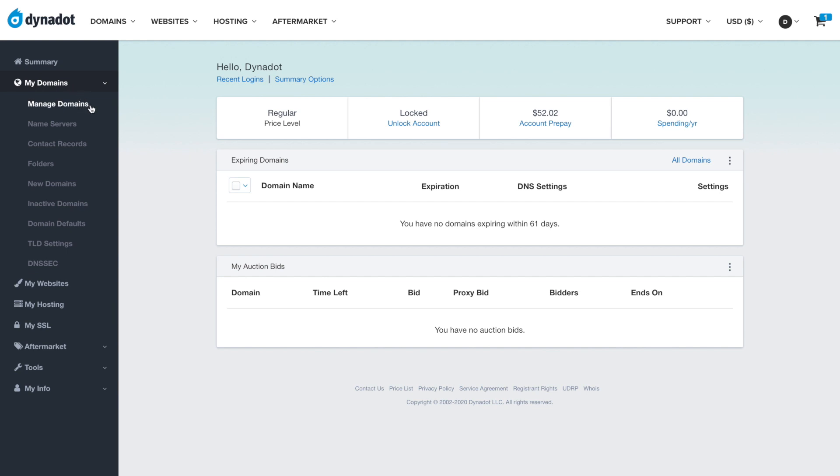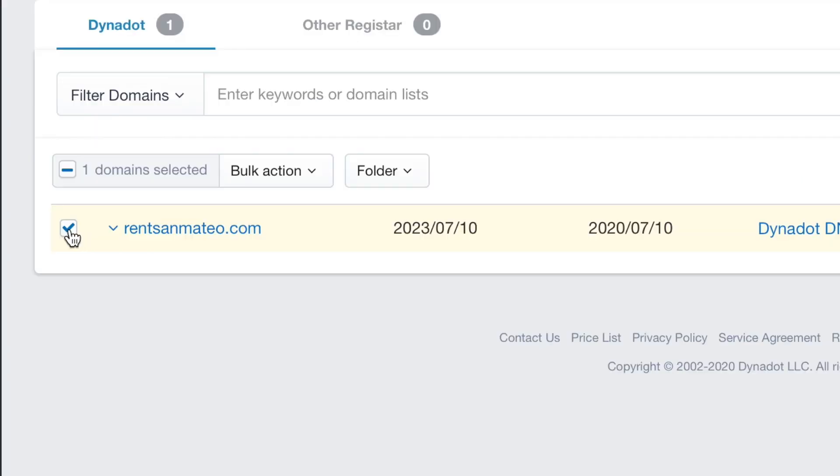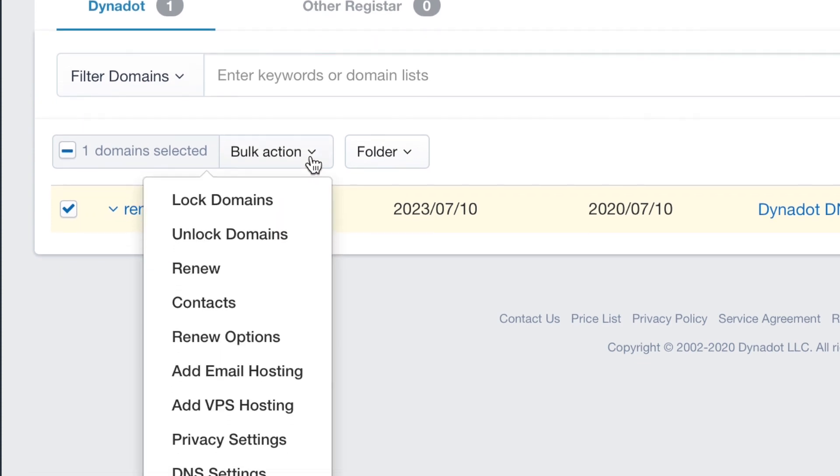Check the boxes of the domains you would like to adjust the privacy for. To select them all, check the box at the top of the frame. Then click the Bulk Action button and select Privacy Settings.